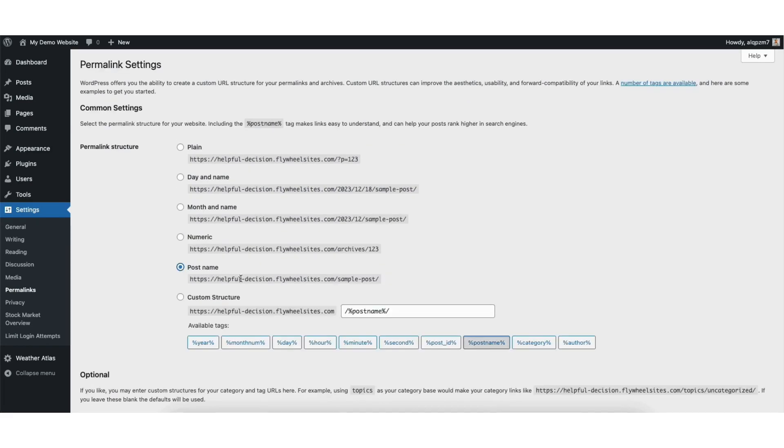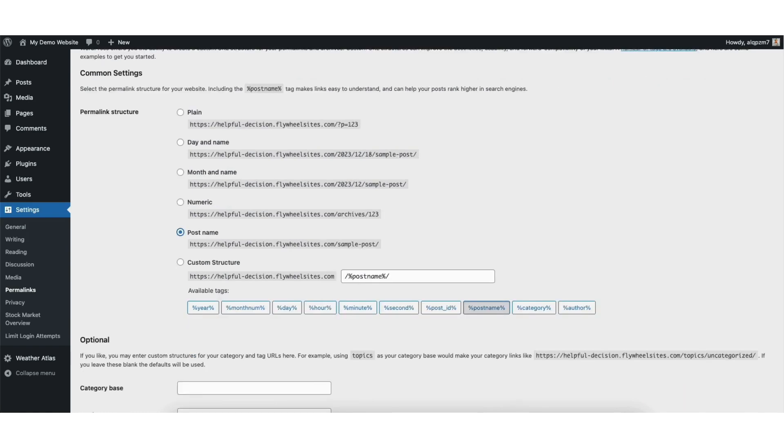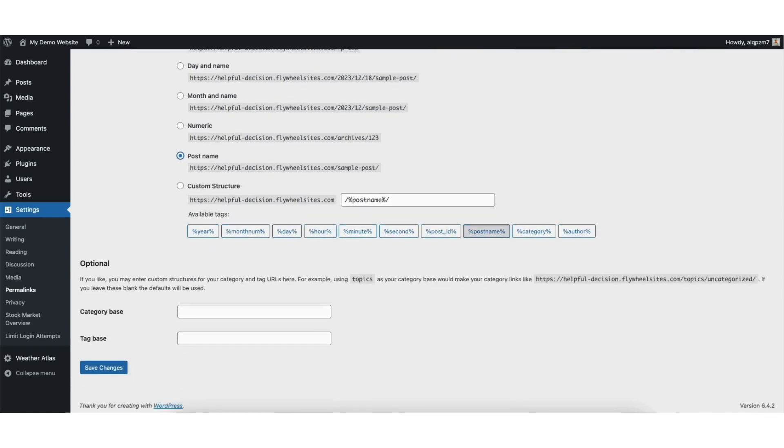I'll choose this one. I'll scroll down and click Save Changes.